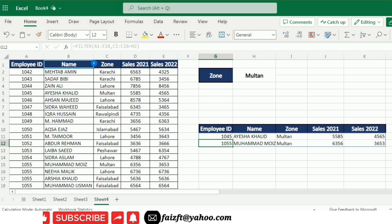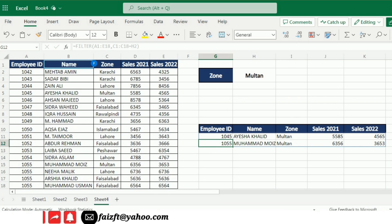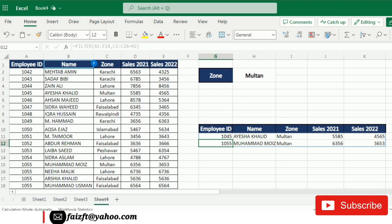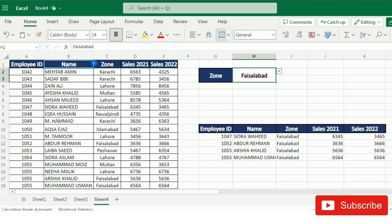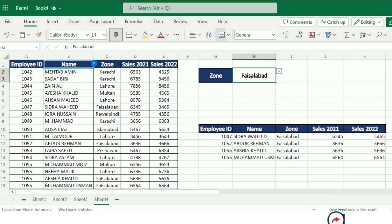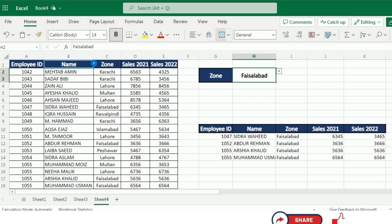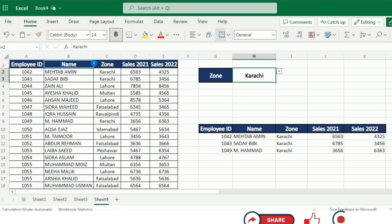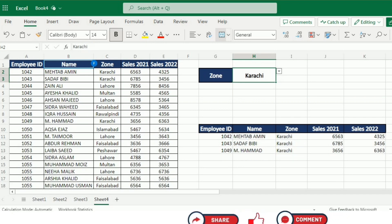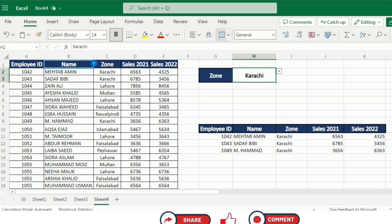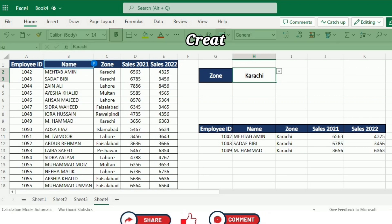Now you can see that the data from the Multan zone has been filtered into this sub-table. If I change the zone, the data about that zone is filtered in this sub-table. This is how you can get filtered data on the basis of a certain criteria.